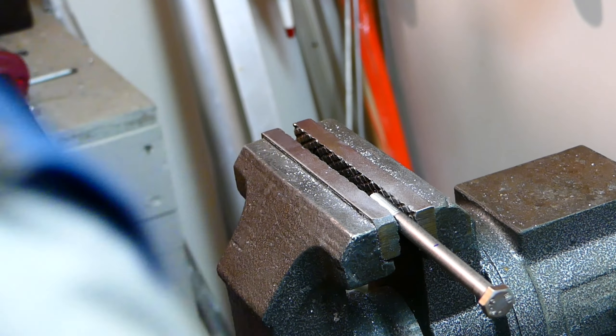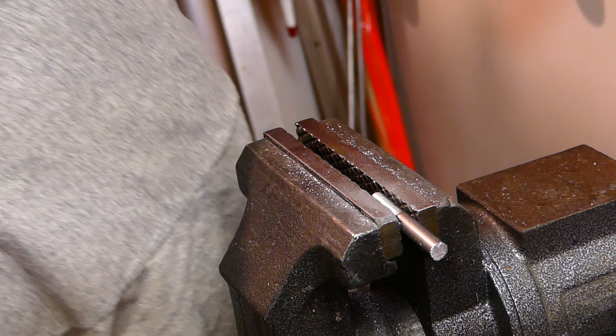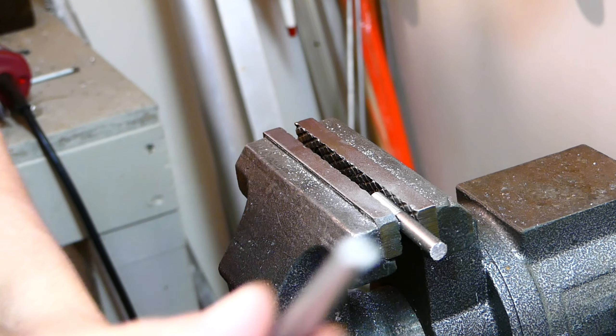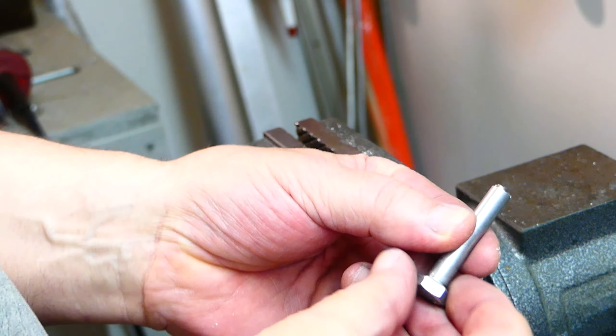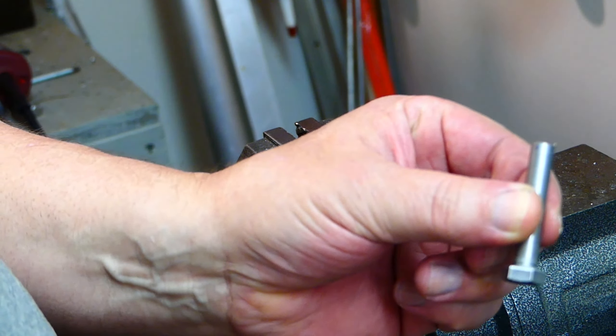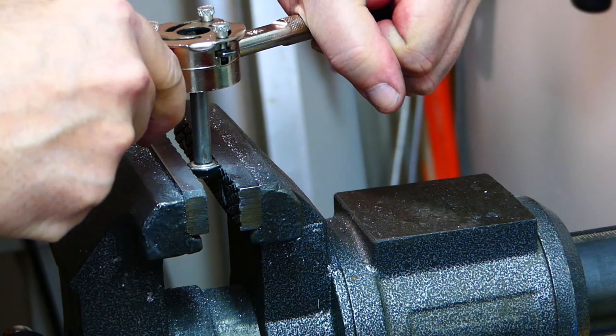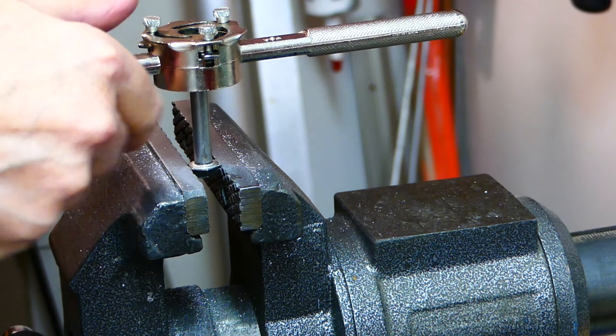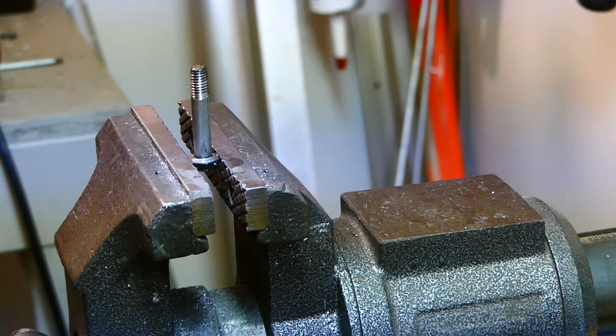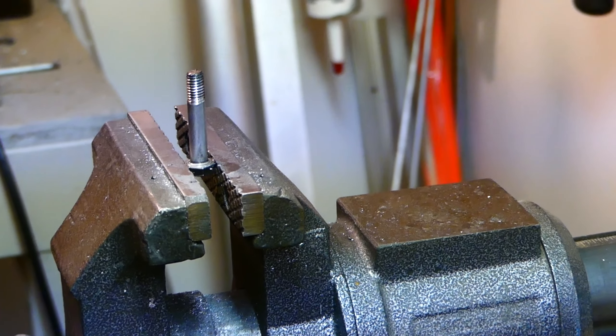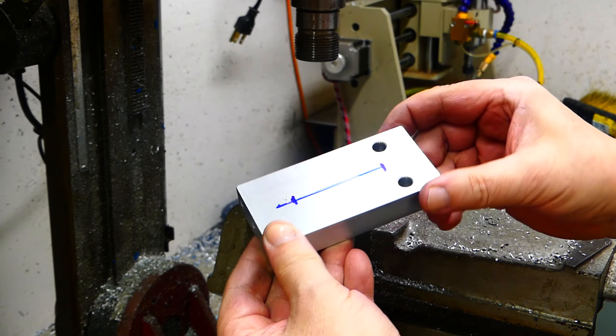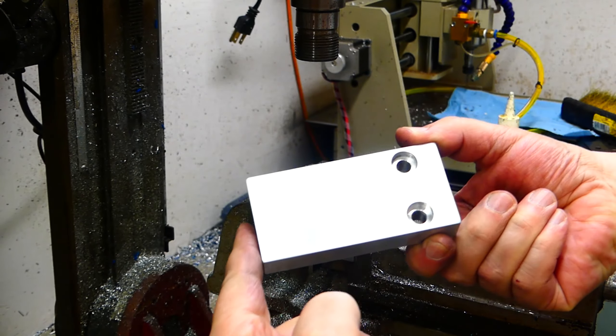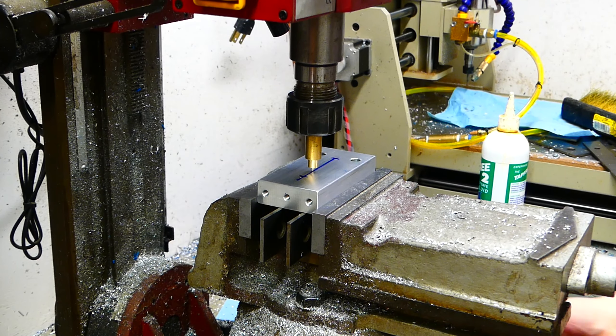And of course I didn't have the right length bolt so I had to make one. I slotted the poles to make it lighter and also look a bit more fancy.